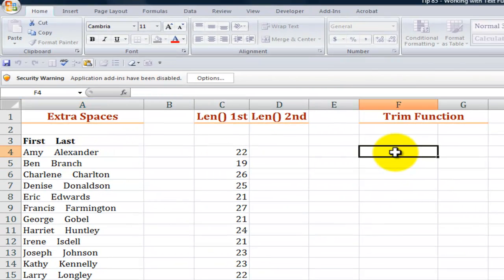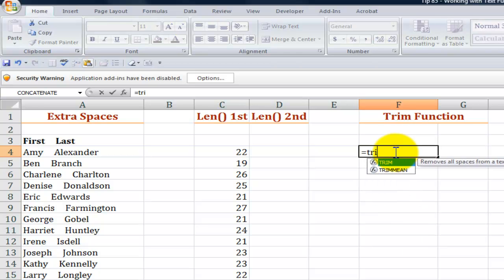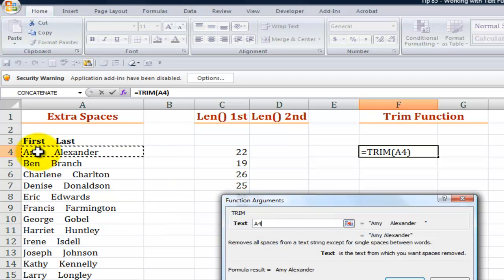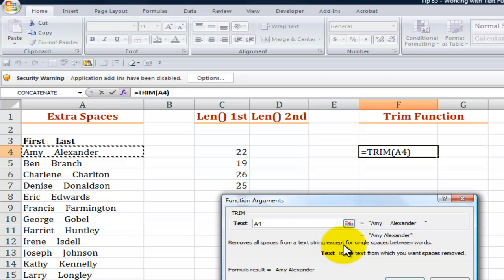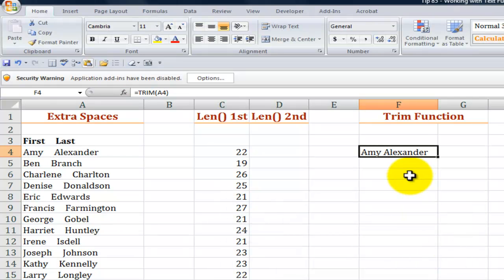Fortunately we can use the trim function to remove that extra padding. Equals trim and it requires a single argument. We'll point to the cell to remove all the spaces from a text string except for a single space between the words. And there we go.